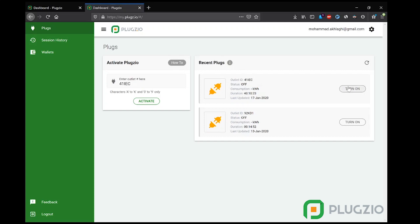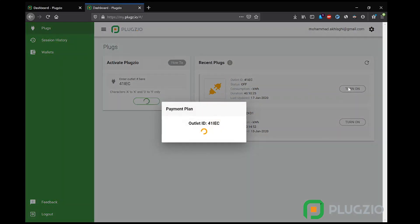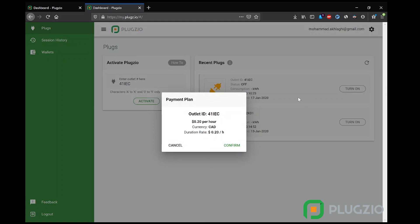Now let's try to activate this outlet ID. As you can see, the user is shown the charge on this outlet which they have to confirm to access electricity. In this case, it's 20 cents per hour.